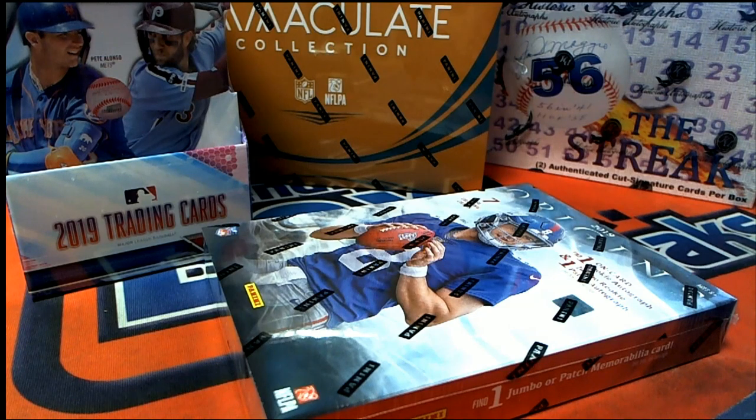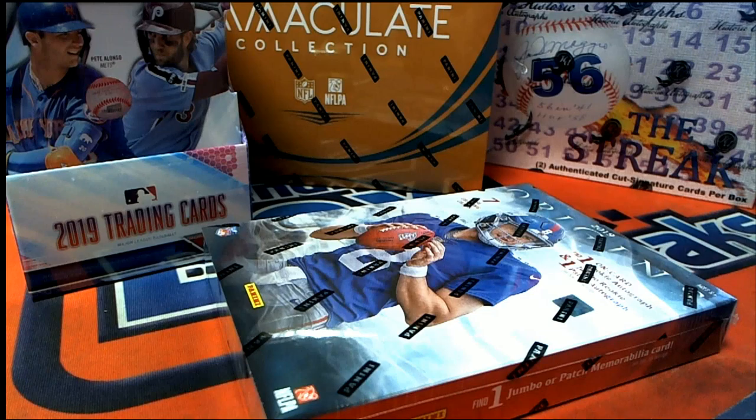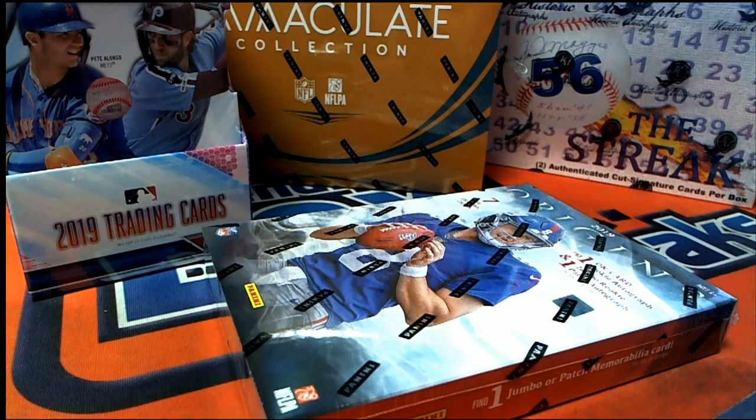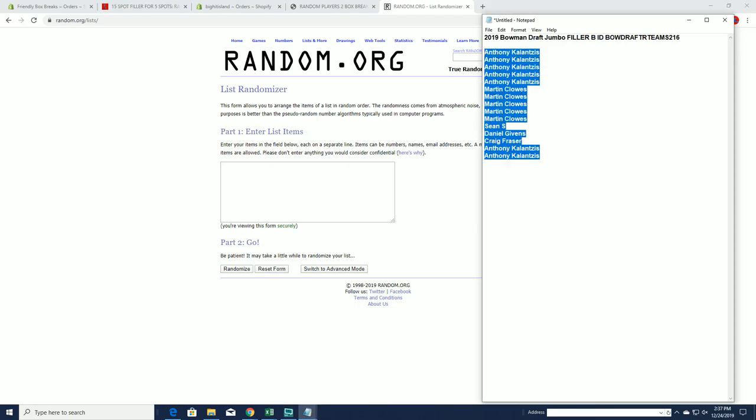Let's rock all the brakes we can. All right. 2019 Bowman Draft Jumbo Filler B. This is for box 216. Good luck. 8K to 8K.